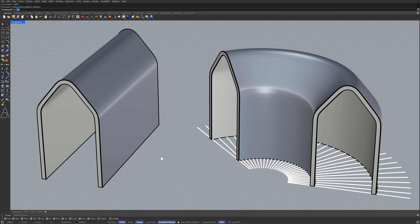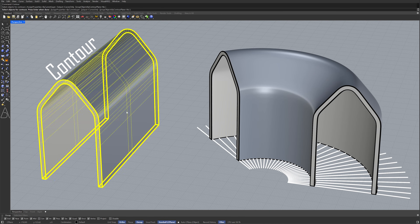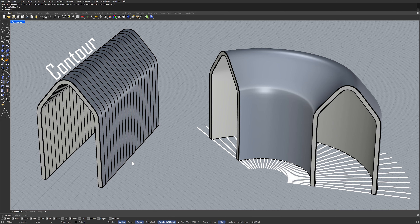Contour. Select polysurface. Base point. Direction. Project.